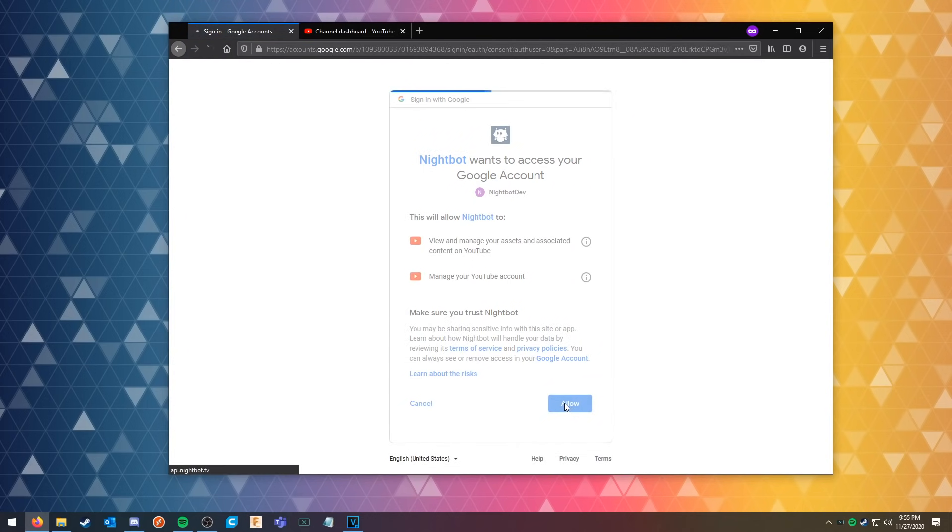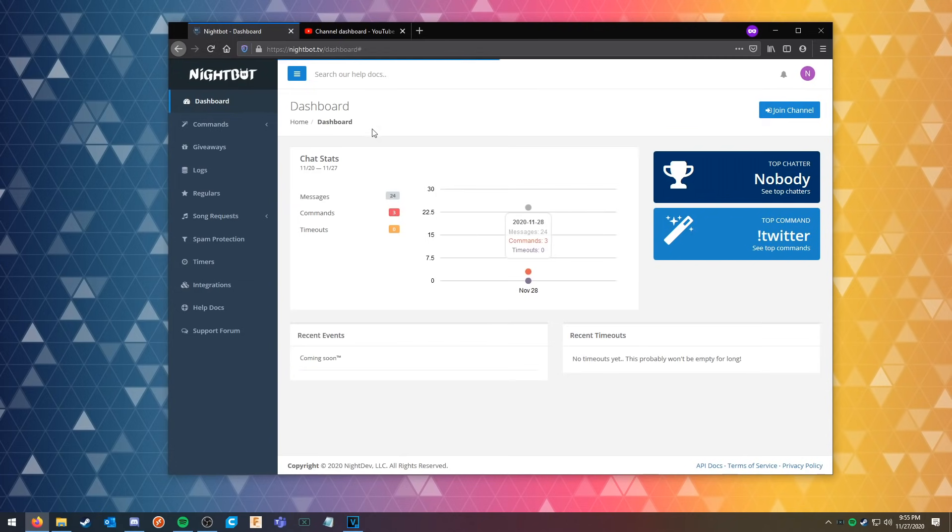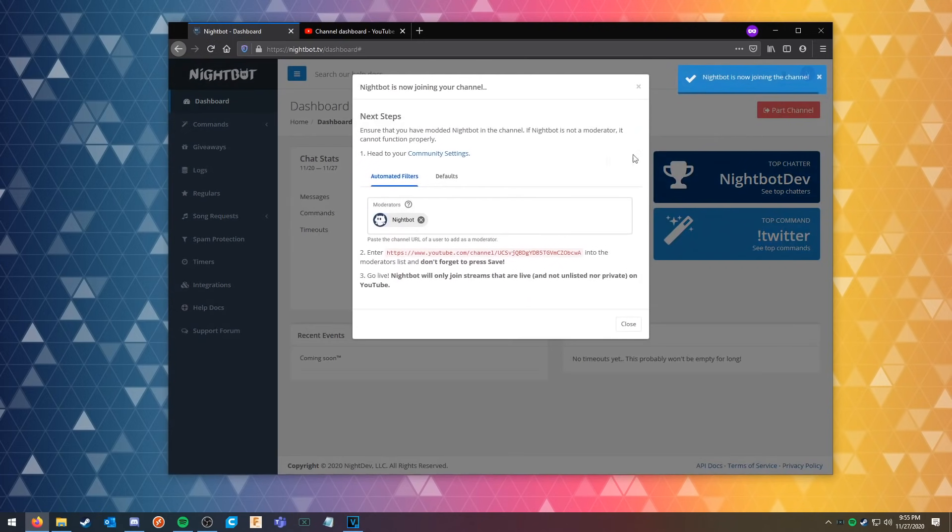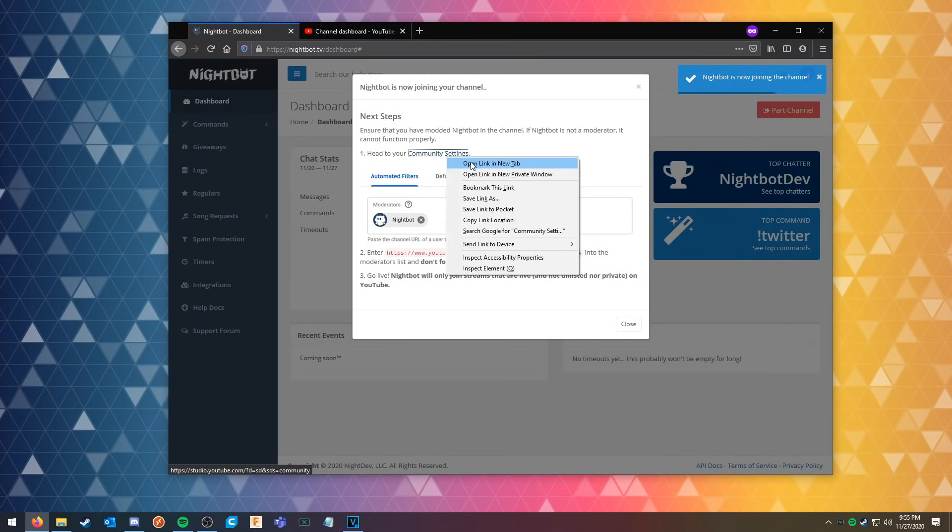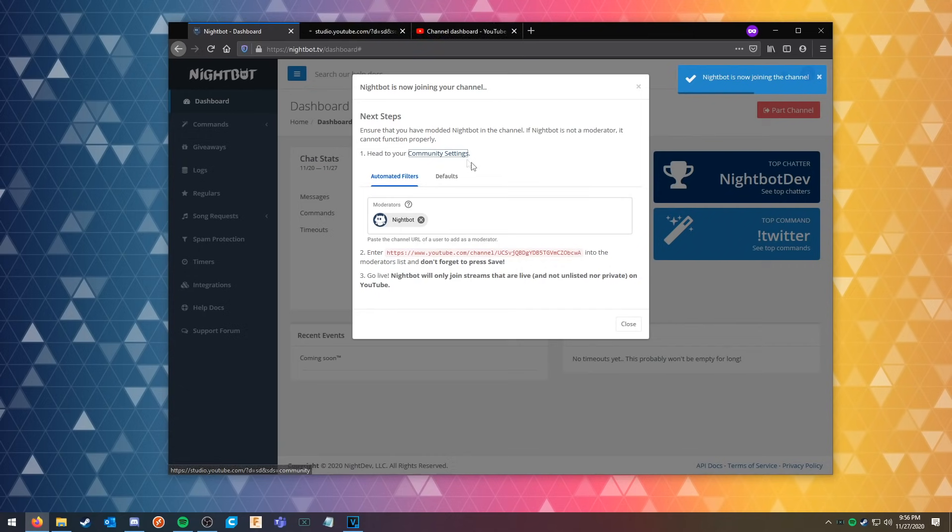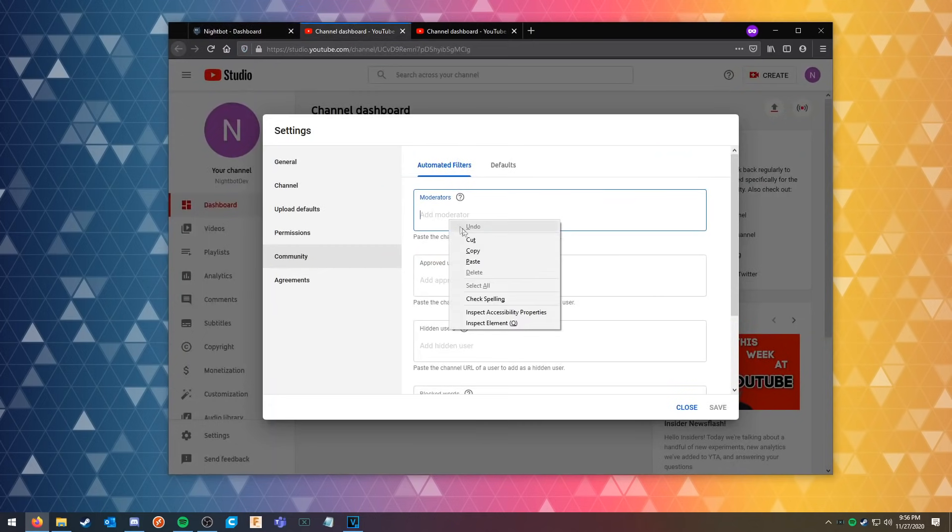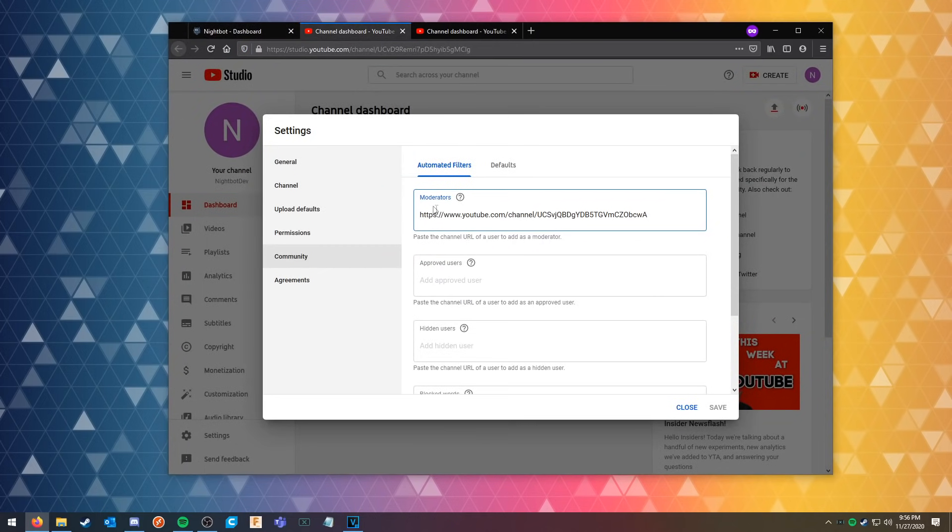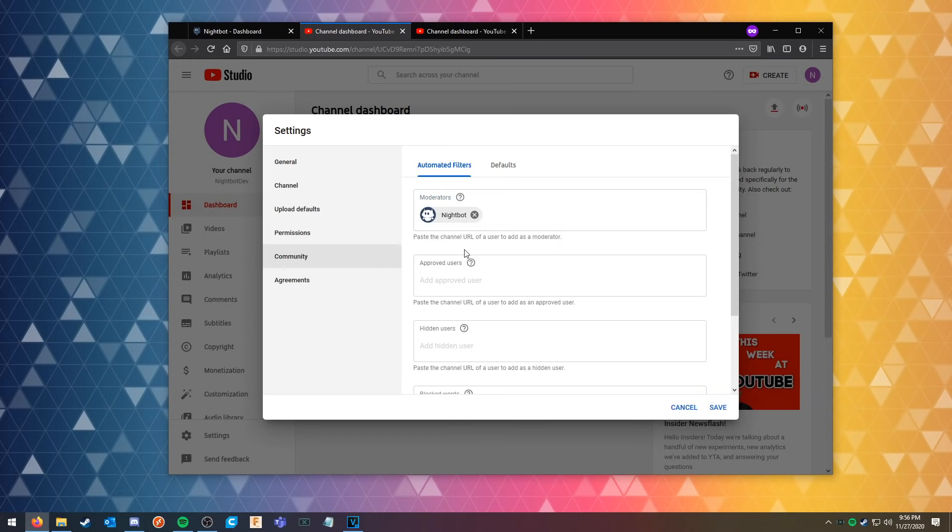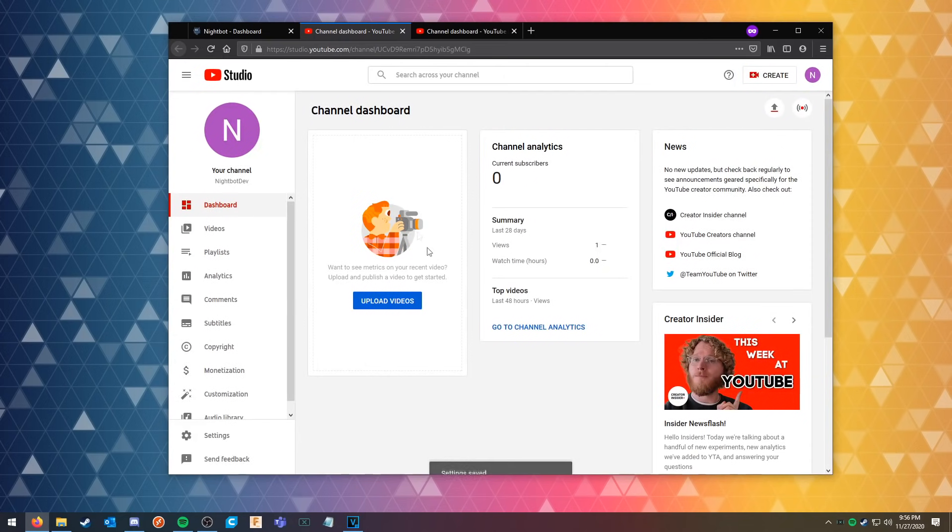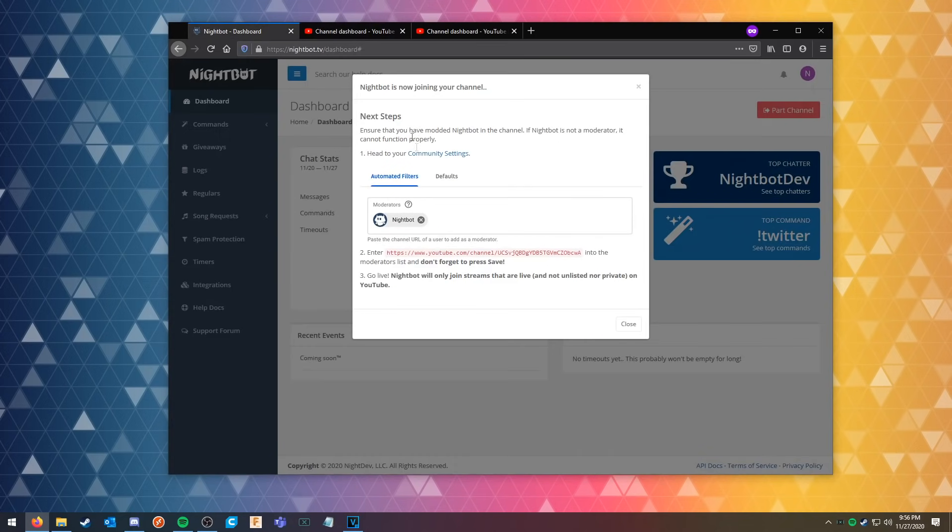From here you're going to allow it, and then once you're in your dashboard you're gonna join the channel. You're gonna open the community settings tab, then you're going to take the link here, you're gonna copy it, then you're going to paste it into the moderators.